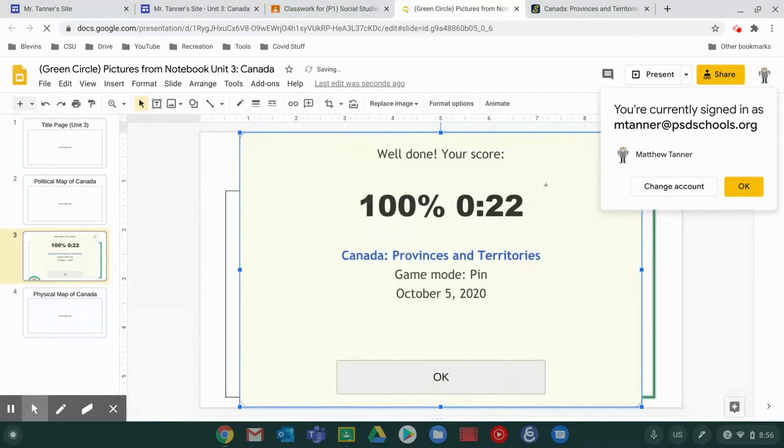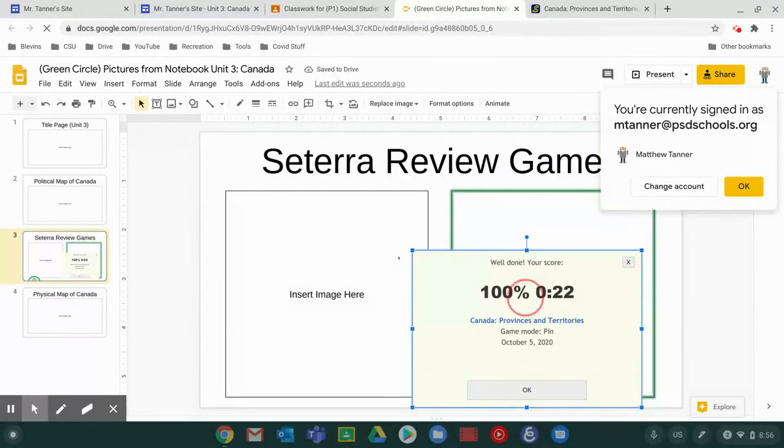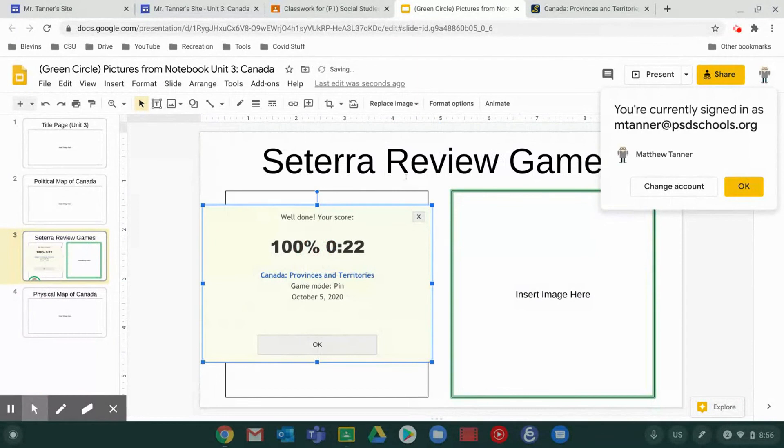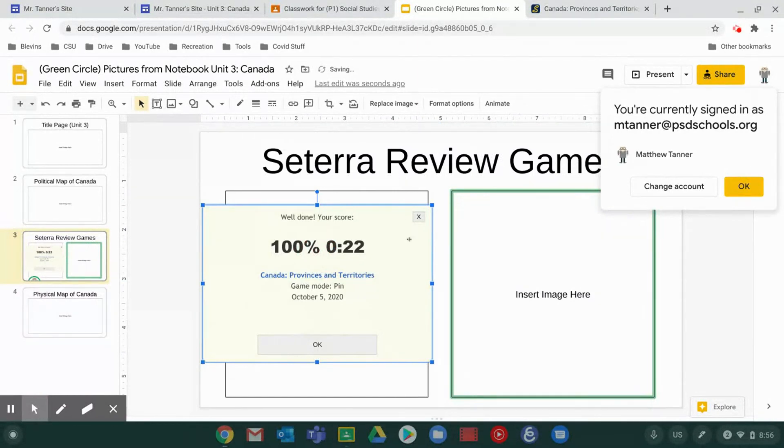And then I would paste in the image. Just Control V or right click paste. You can resize it and then put it where it needs to go. And you're done. So that's a screenshot on a Chromebook.